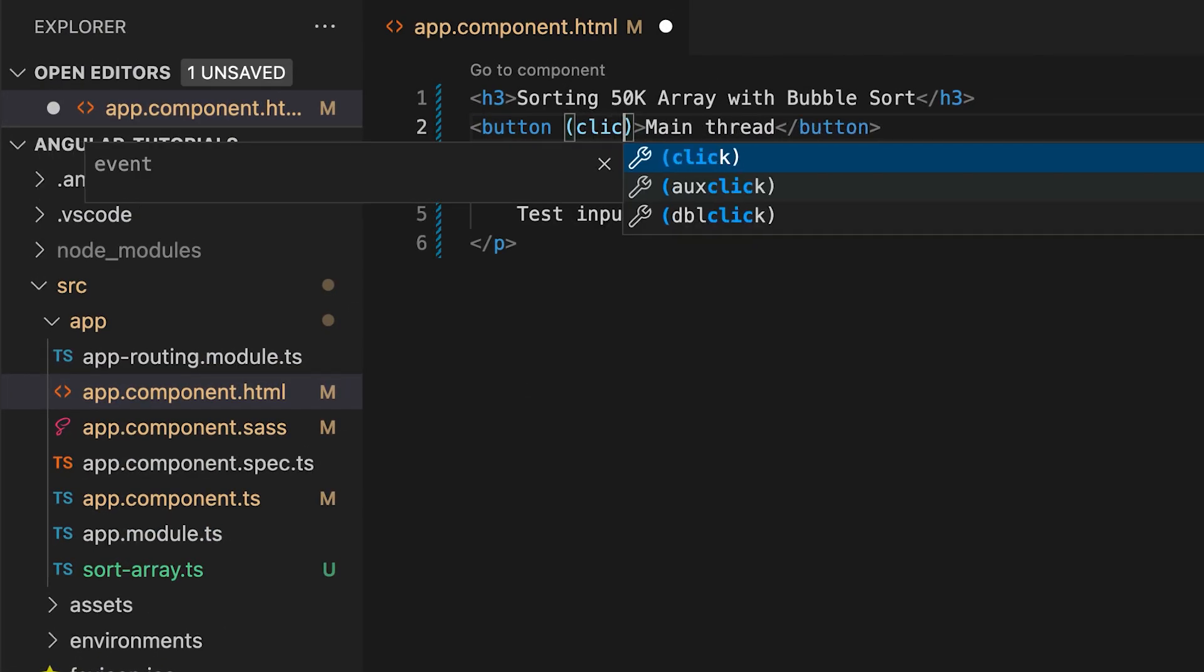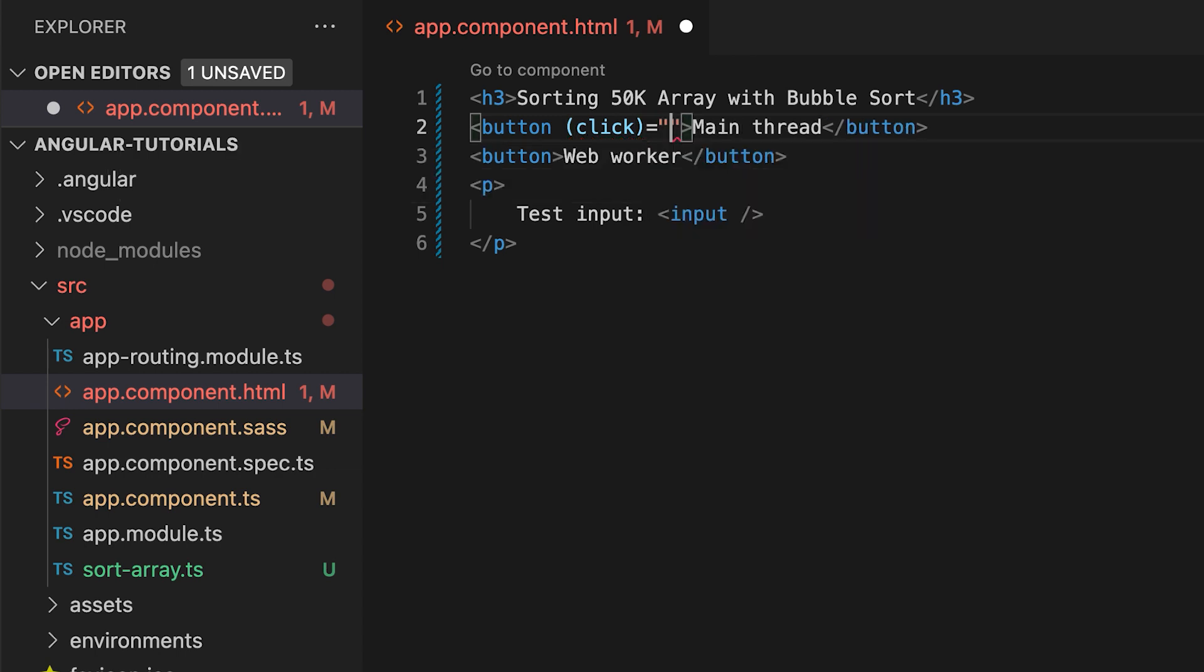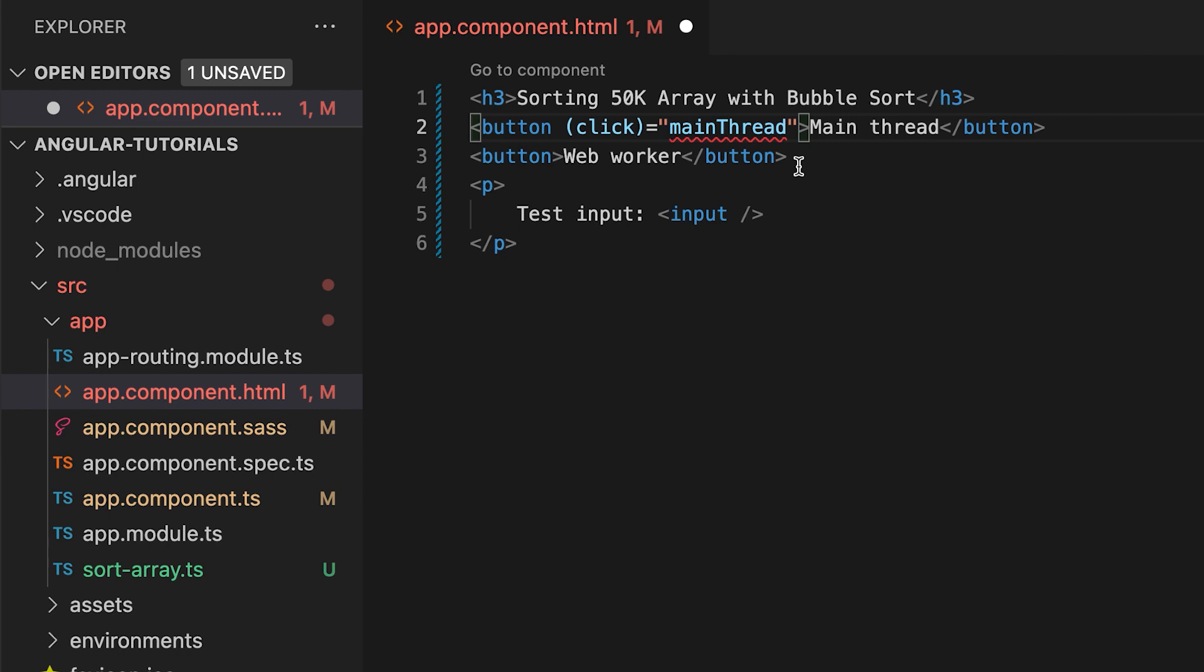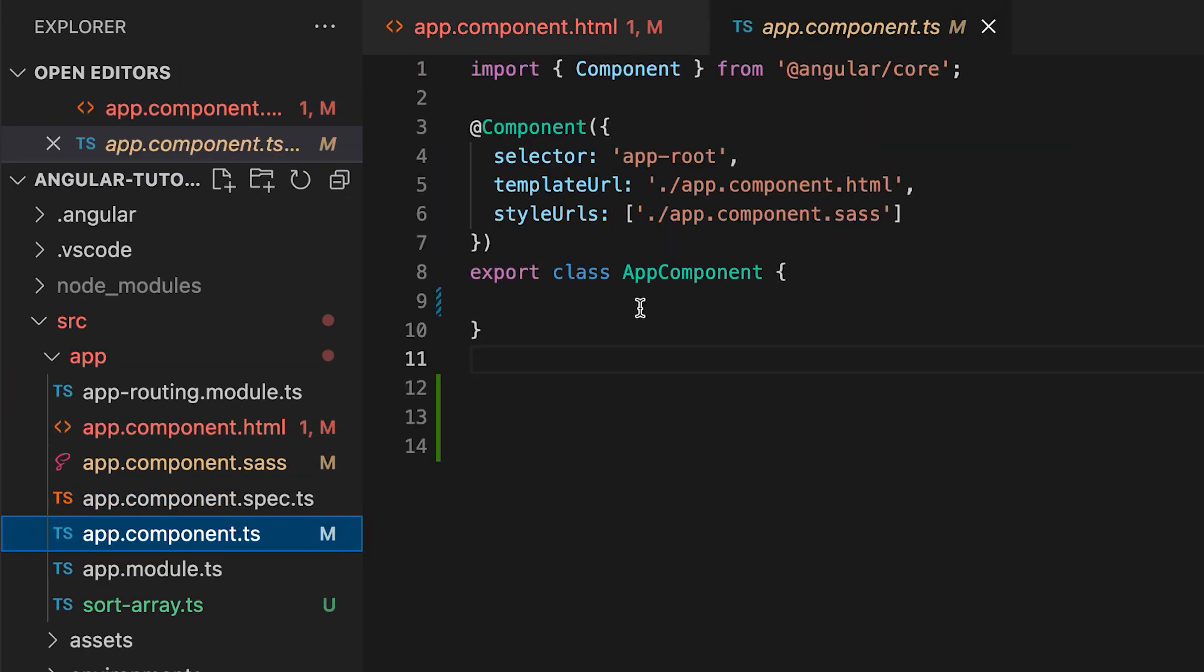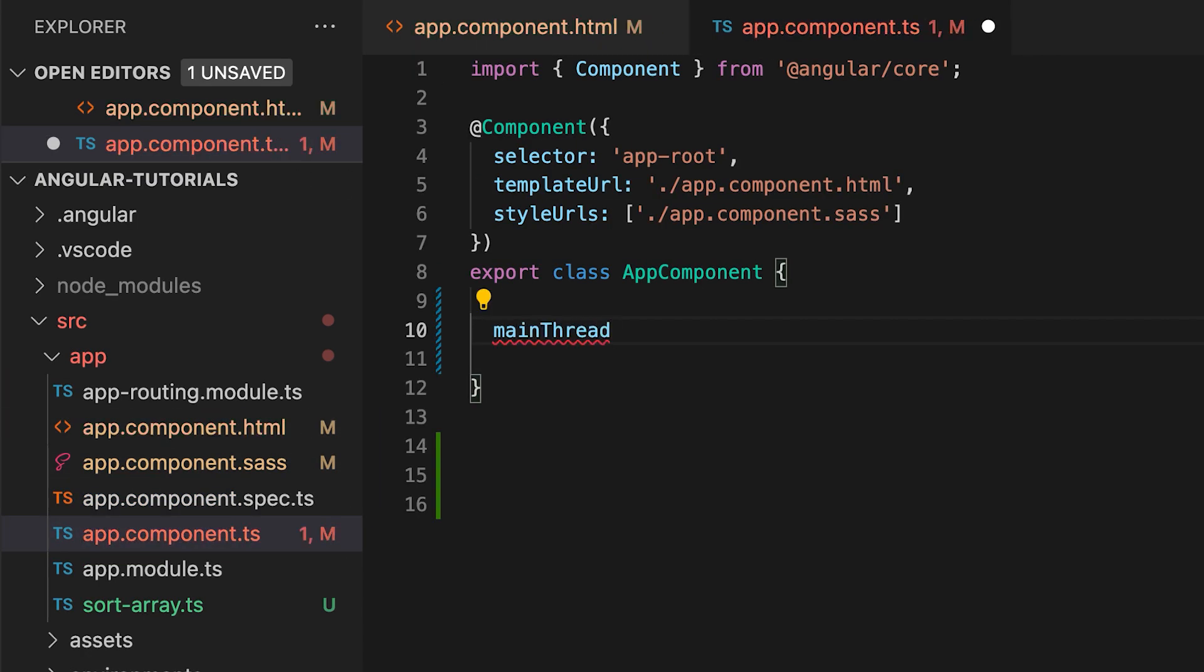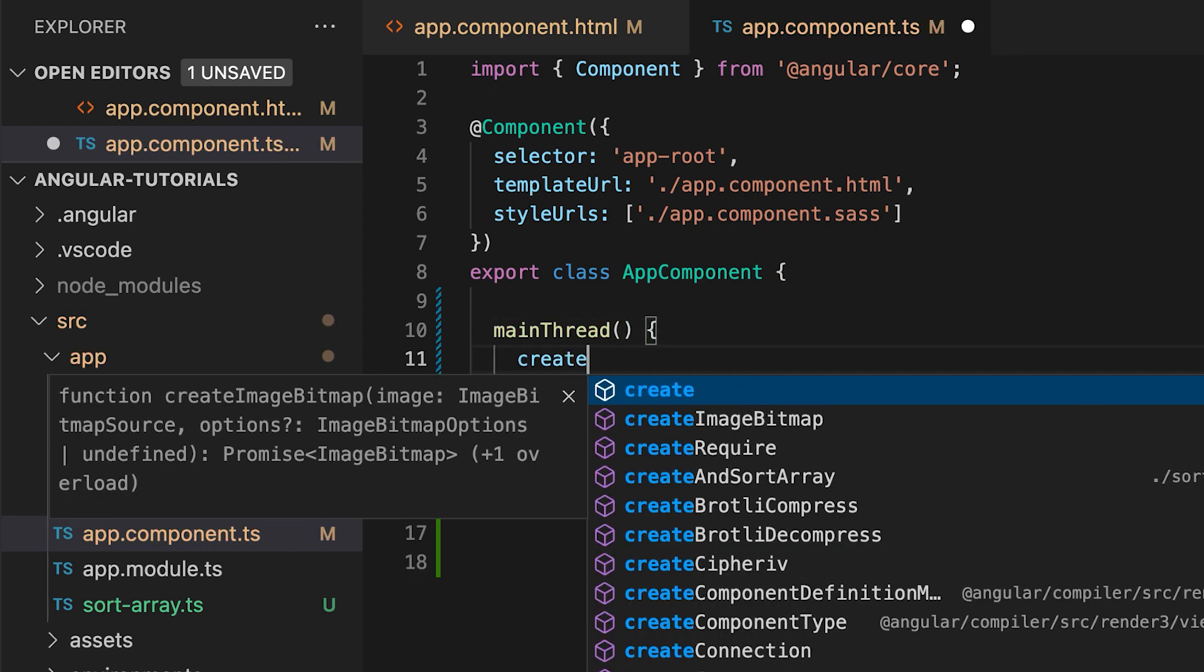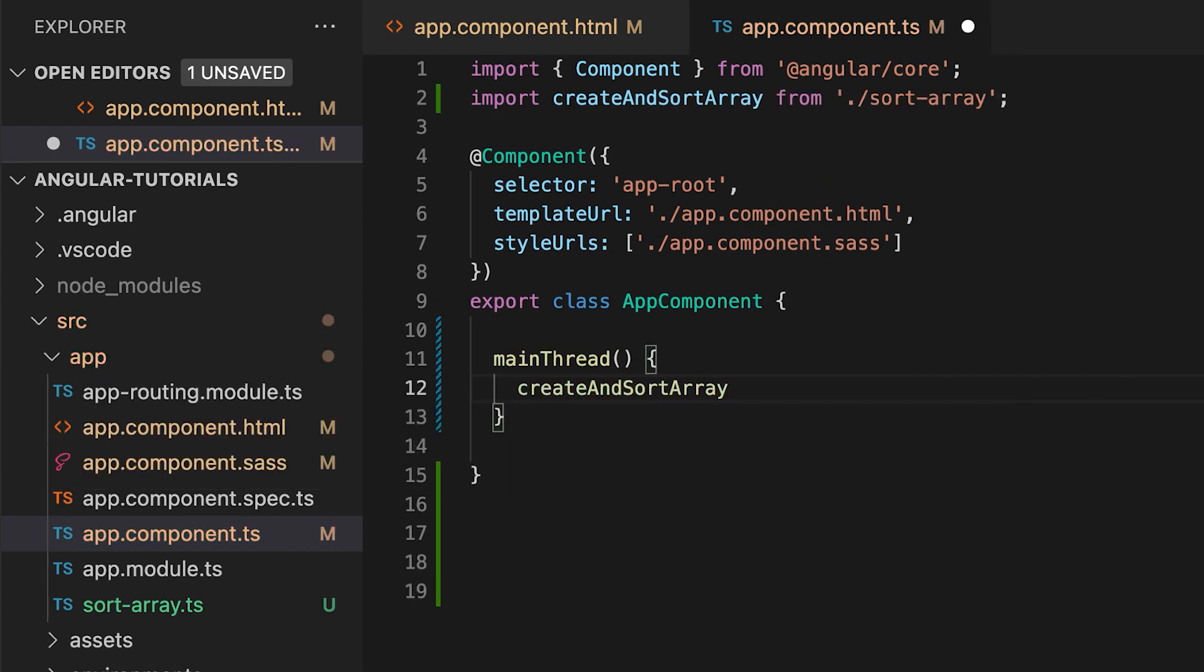Let's add a click event on our main thread button and test the UI responsiveness. Call the main thread method. Let's define it. In the app component, define main thread method and alert the result of the create and sort array method.